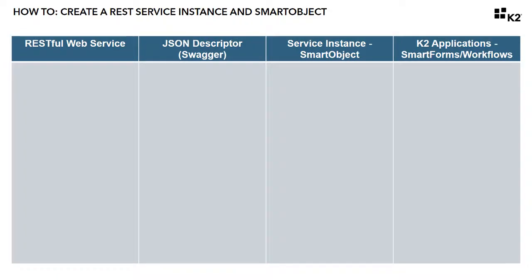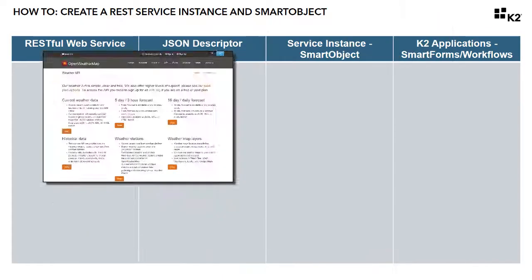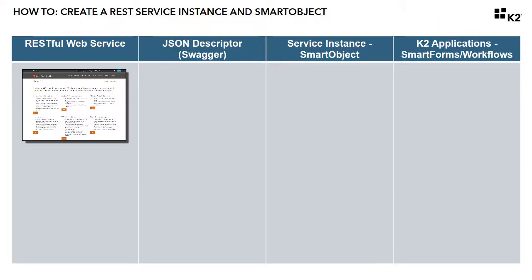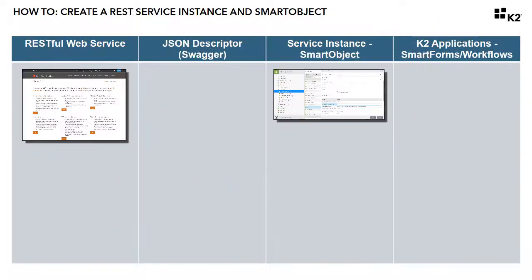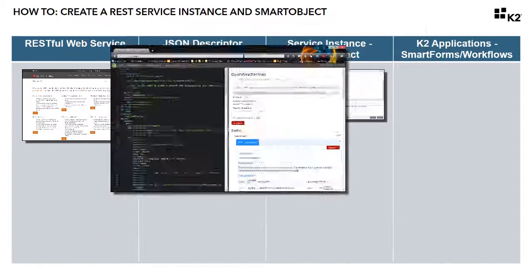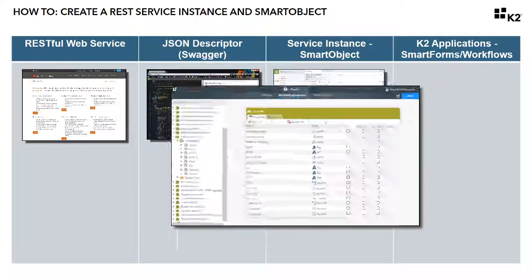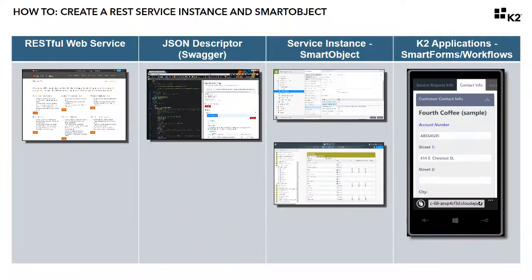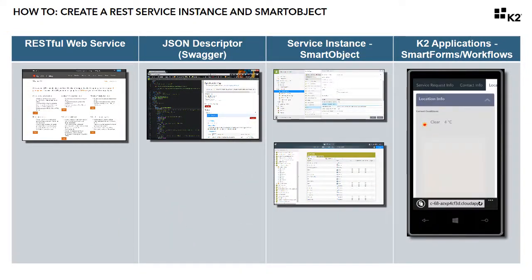The K2 REST Service Broker is designed to help you integrate your K2 applications with REST-based service endpoints. In this lesson, we're going to use the REST Service Broker to create a service instance for a third-party RESTful web service, then expose it as a smart object so K2 can use it in smart forms and workflows.